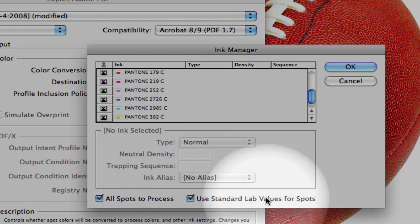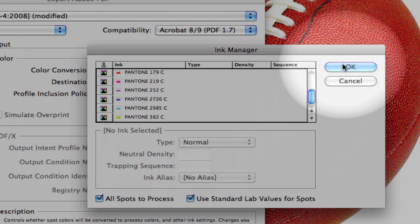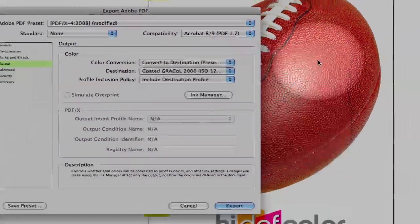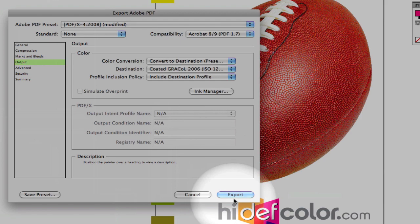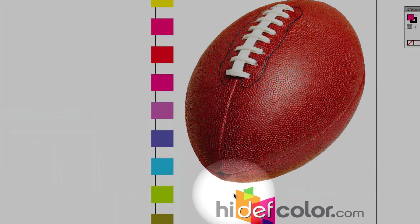This is important because this will use the LAB color data value for each of those Pantone colors for a much more accurate conversion into CMYK. And, once we select OK, then we simply export our file.